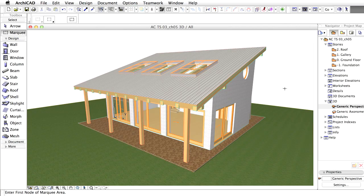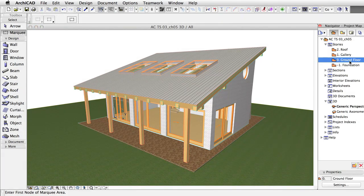To bring the building to life, let's place some furniture and equipment. We'll use the Object tool again for this task.